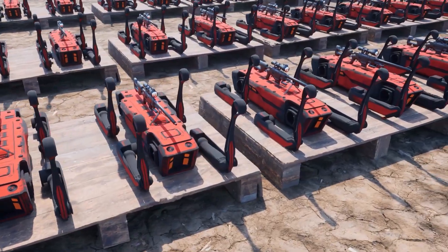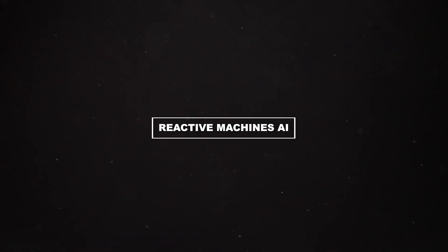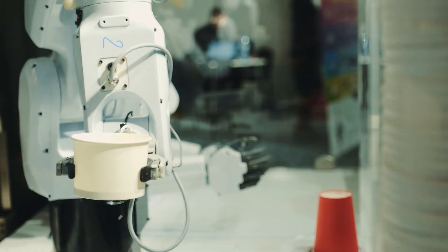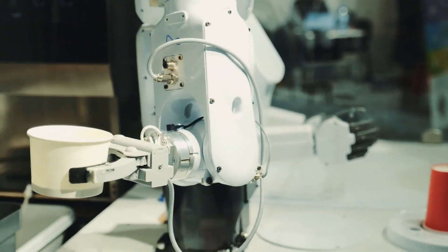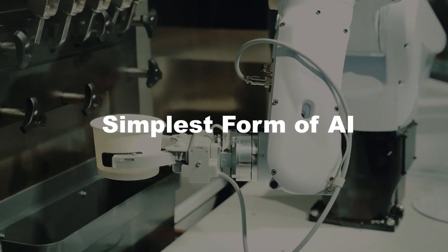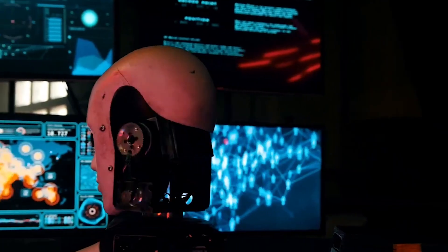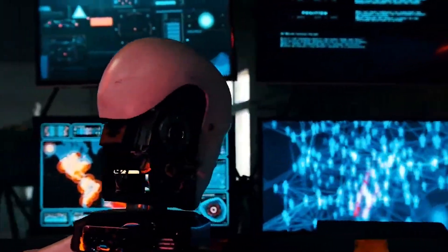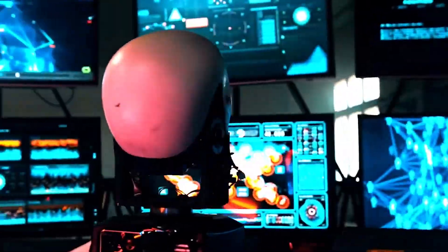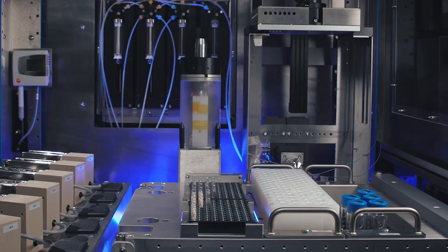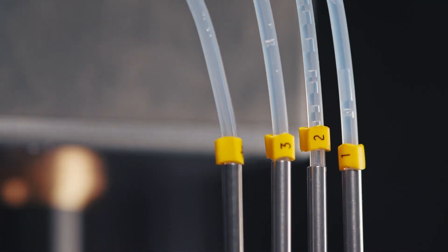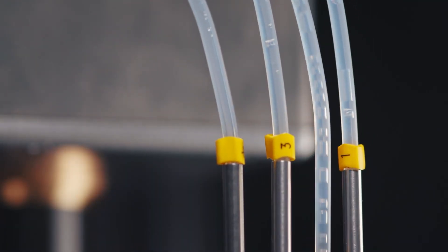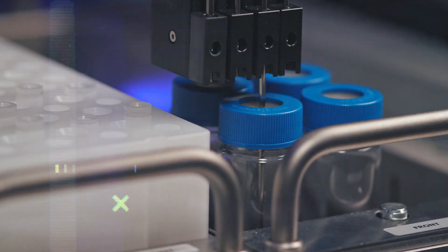Let's start with the first type — Type 1: Reactive Machines AI. This type represents the earliest and simplest form of AI. These systems operate solely on the basis of existing data, making decisions and predictions purely in reaction to the input they receive.